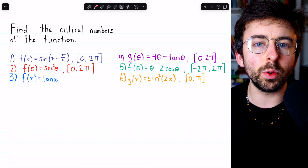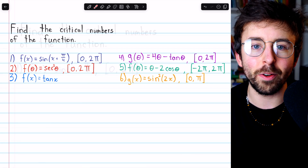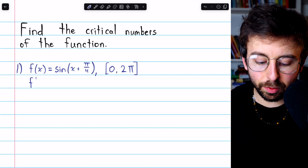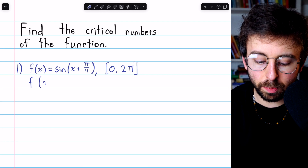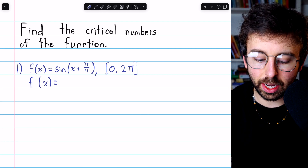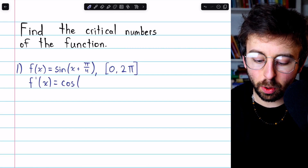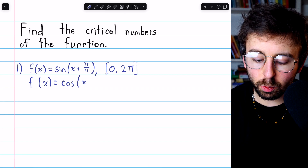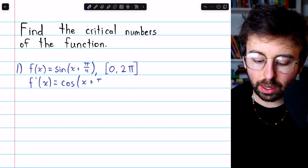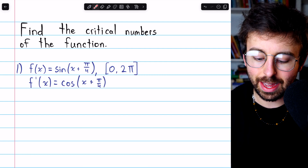There are timestamps in the description, so you can skip around the problems as you please. At the end of the video, I'll give you a couple more bonus problems you can try on your own. Beginning with problem one, as in every problem, we will begin by taking the derivative. The derivative of sine gives us cosine, and we want to keep the chain rule in mind.